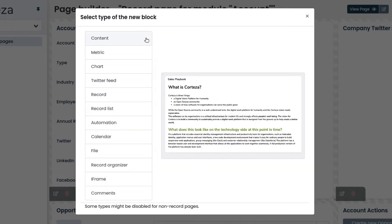The content block allows you to add static content similar to an informative HTML page.